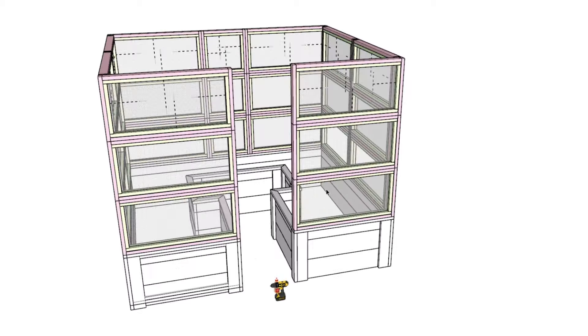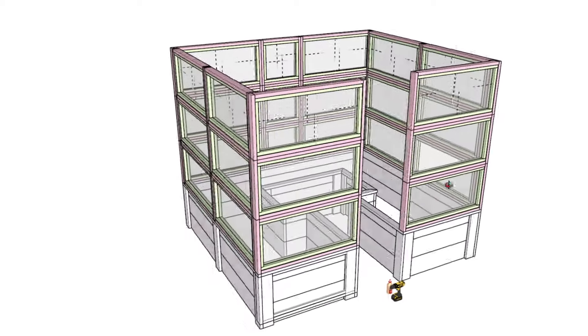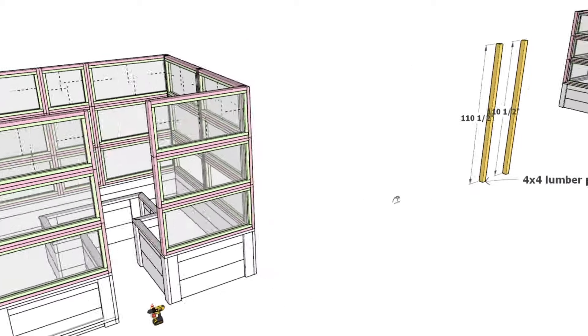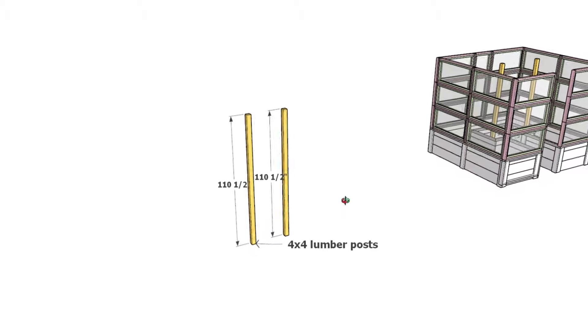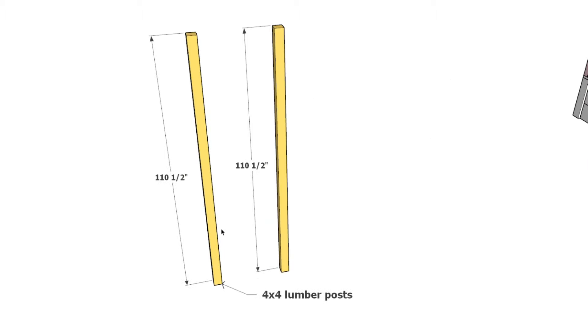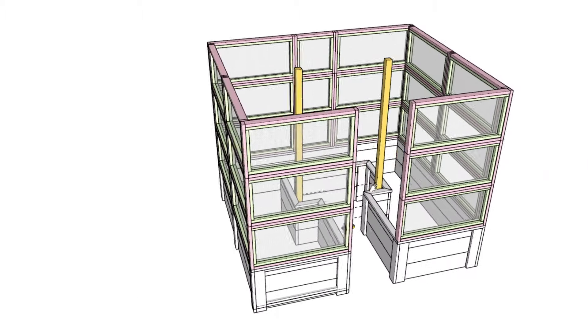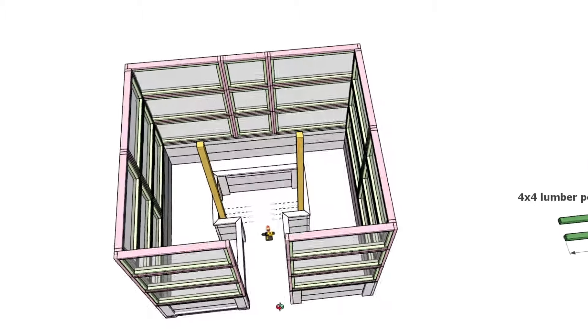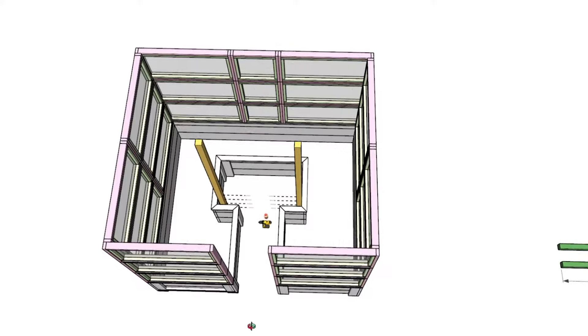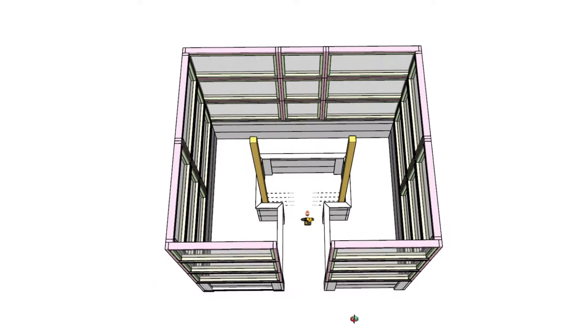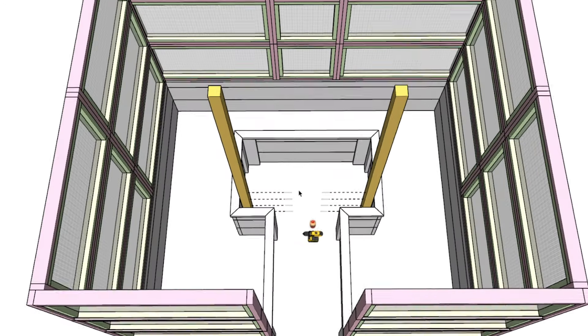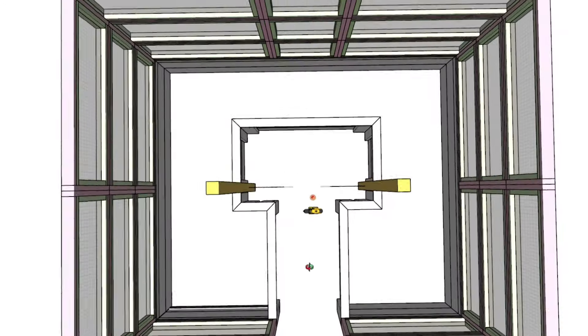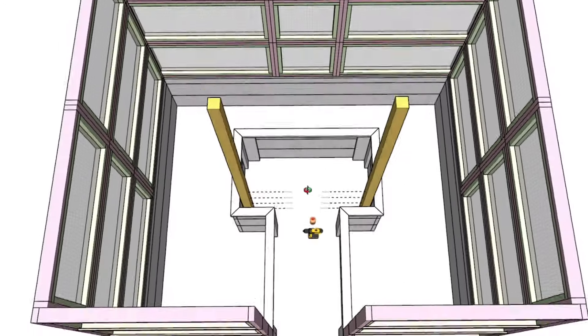Add 2 4x4 posts measuring 110.5 inches tall at strategic points to support the weight of the roof. These are crucial for the structural integrity of your enclosure and are secured using larger screws.